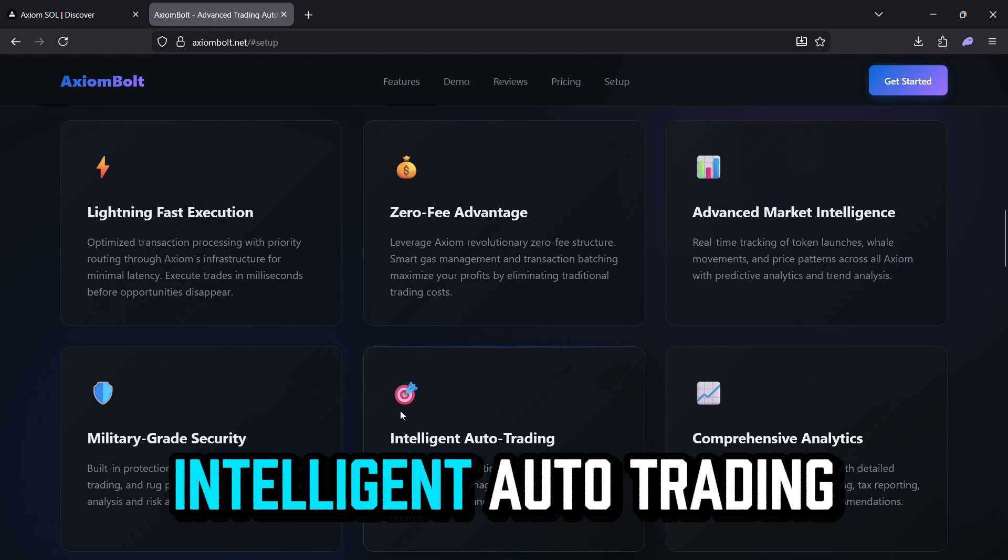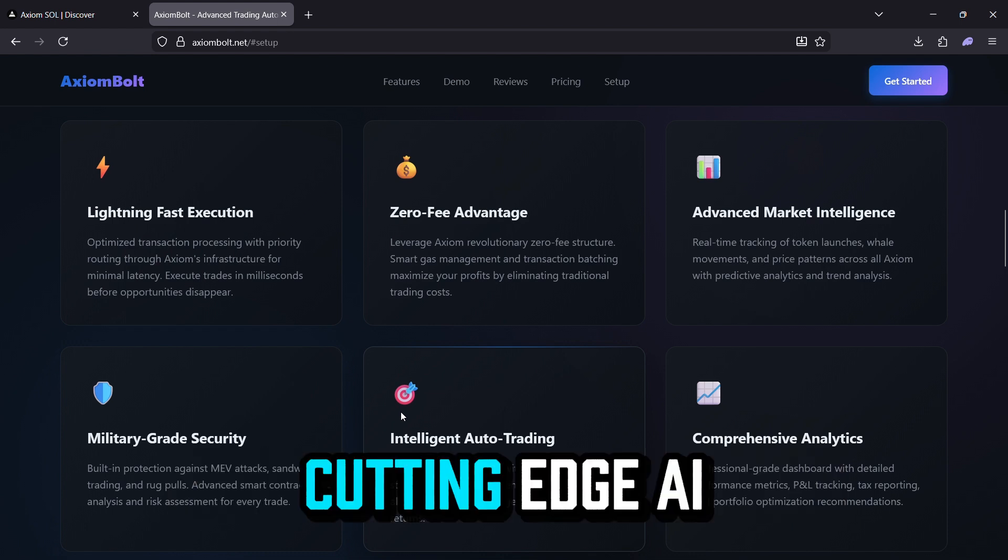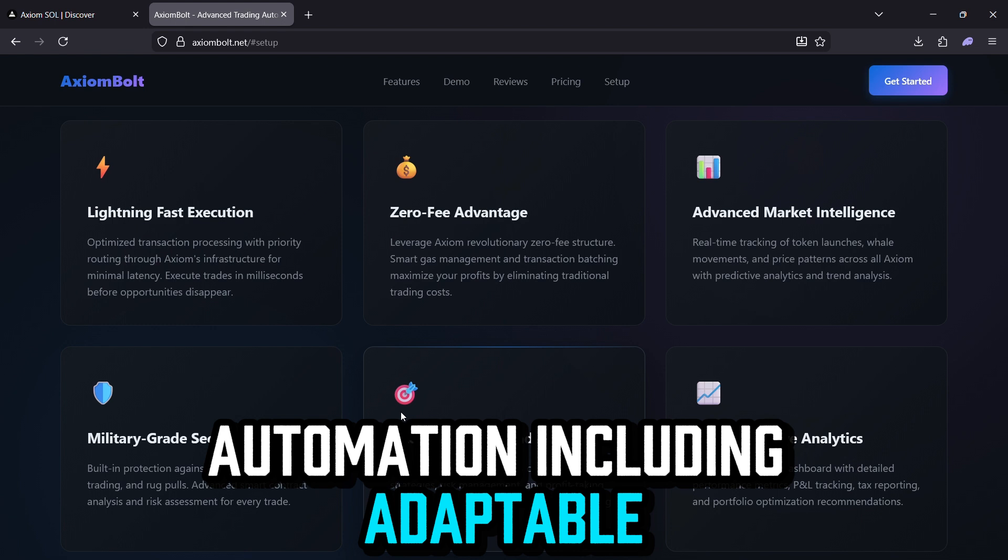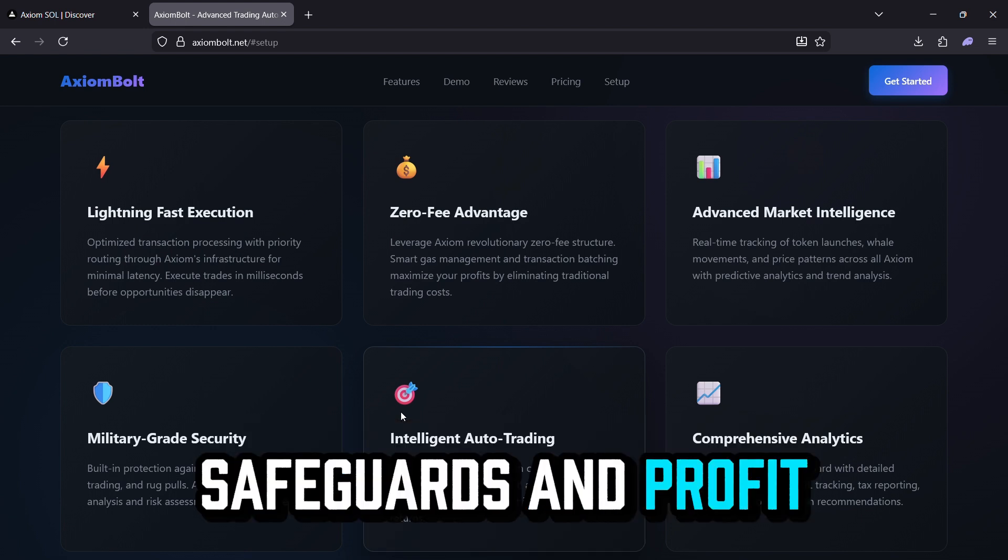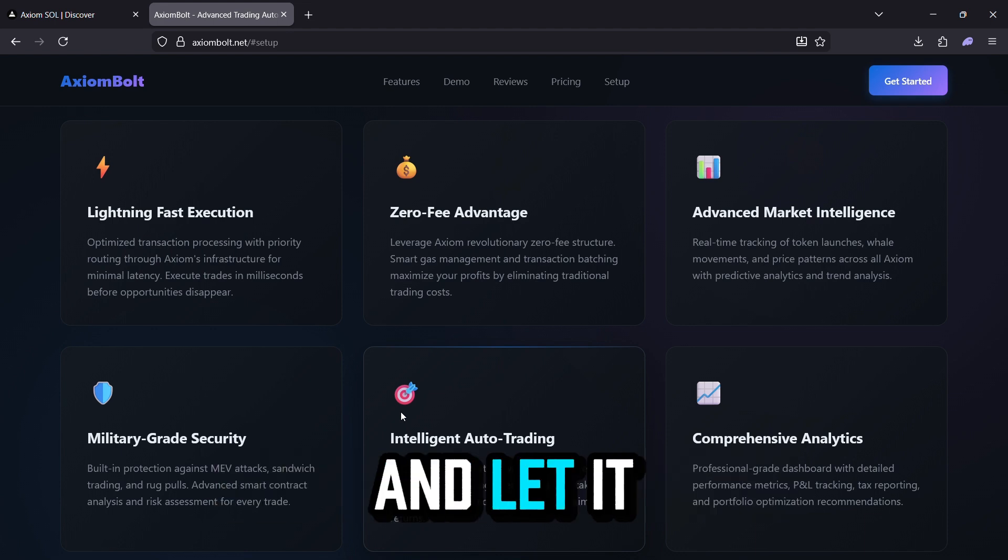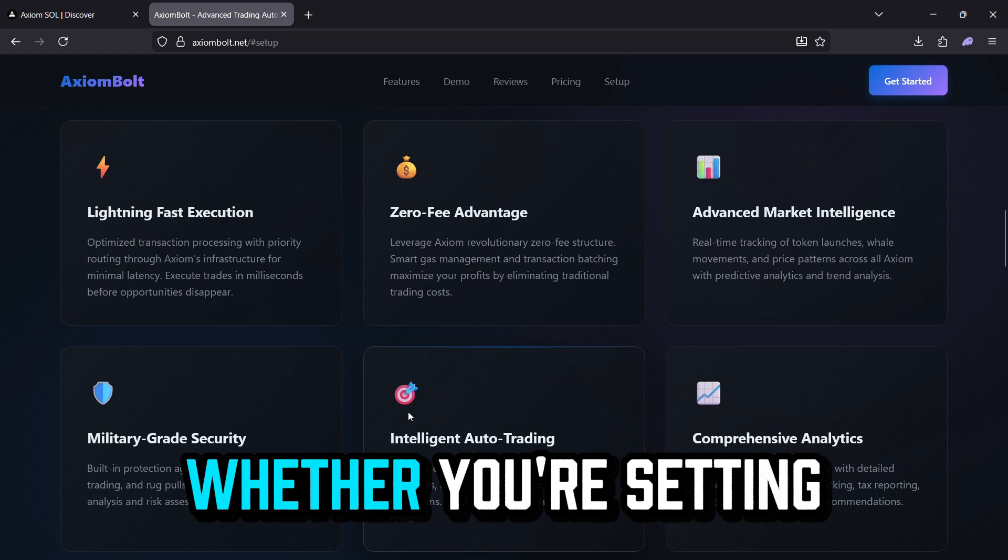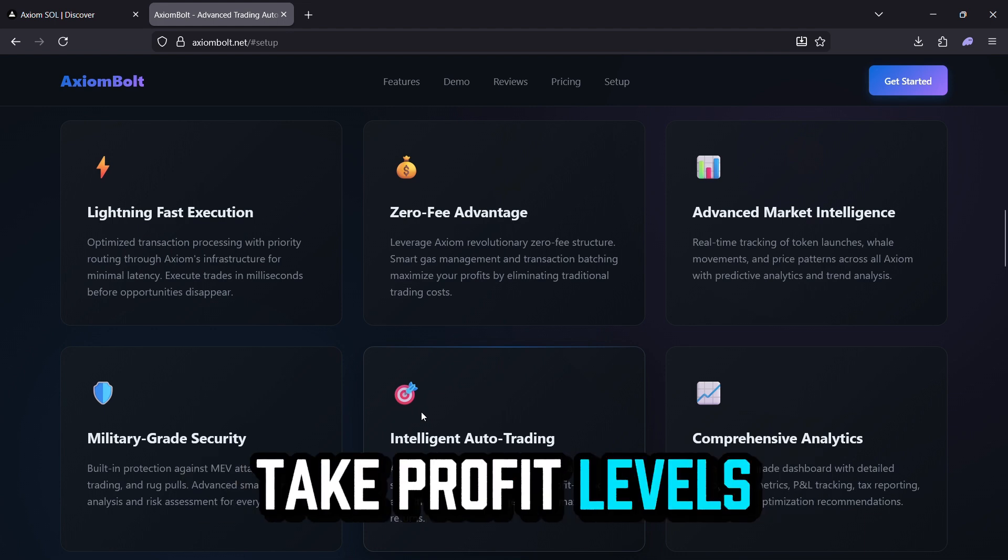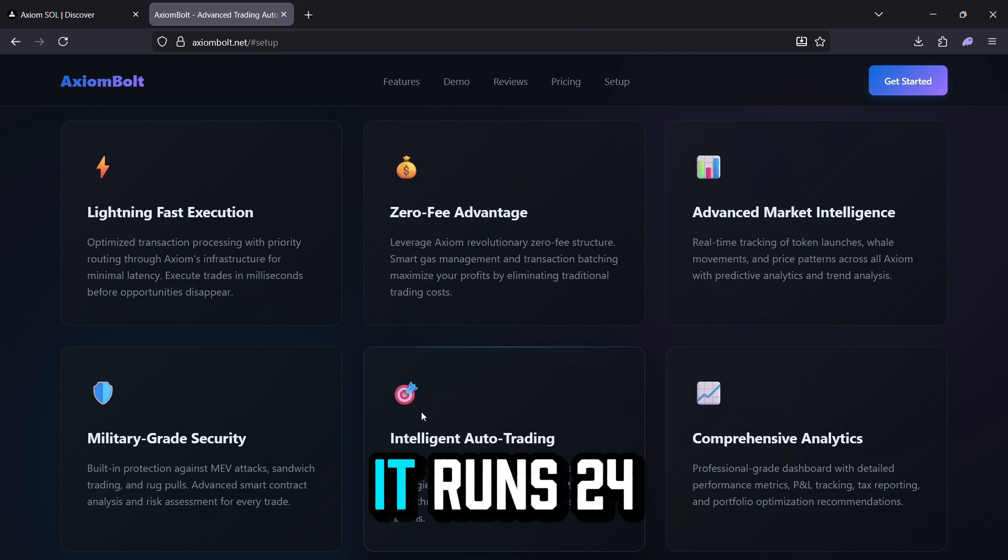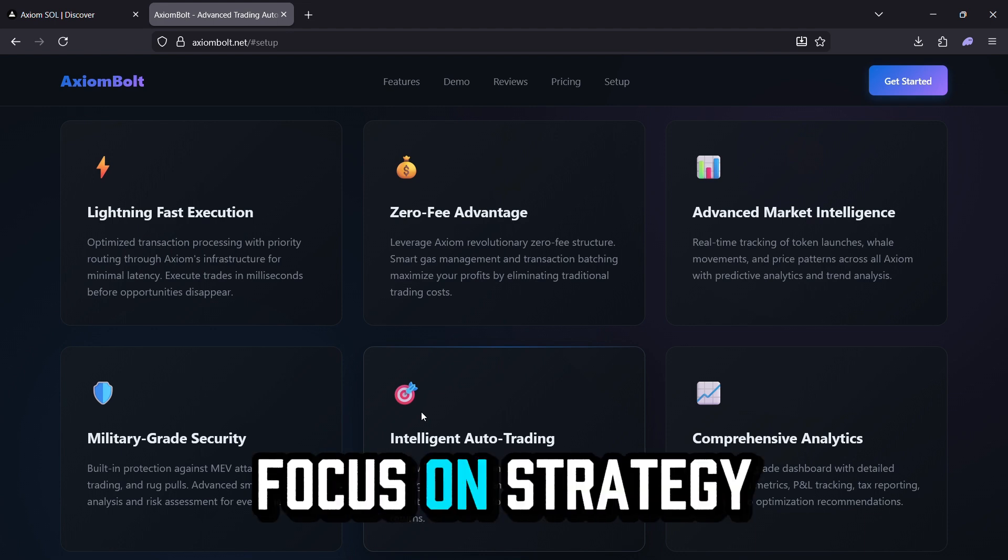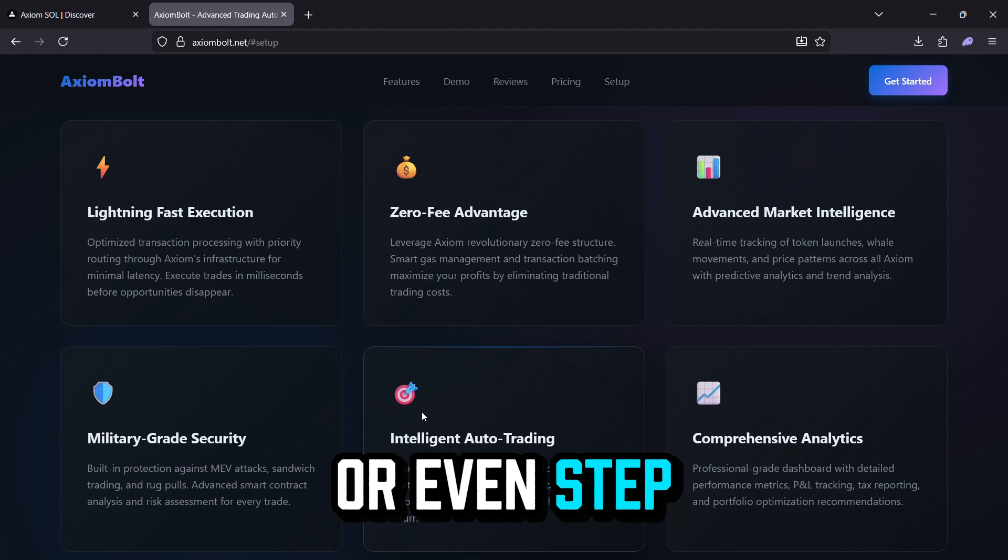Intelligent auto trading. Cutting edge AI automation, including adaptable tactics, safeguards, and profit locking mechanisms. Set your parameters and let it work toward maximizing returns. Whether you're setting take profit levels or managing risk automatically, it runs 24-7 while you focus on strategy or even step away.